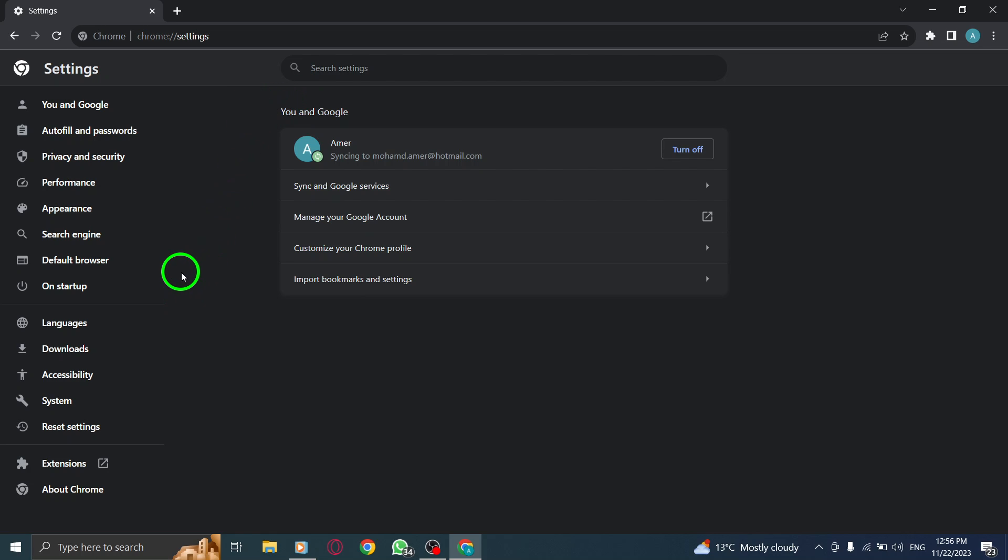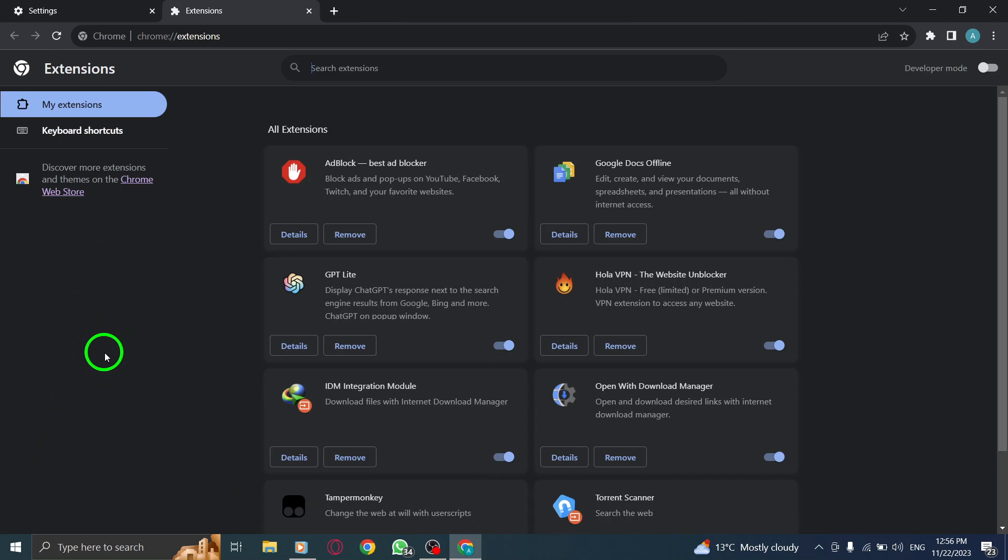Step 5: Look for the Developer Mode toggle switch. Click on it to turn on Developer Mode. Enabling Developer Mode gives you access to advanced features and allows you to install extensions not available in the Chrome Web Store.